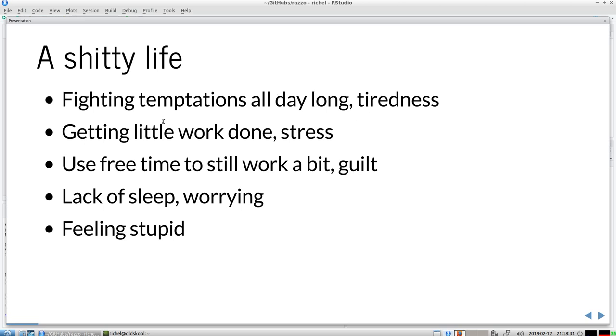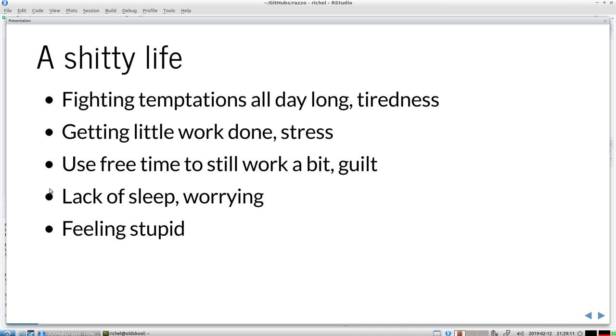Also when they get little work done they feel stressed. And when they quit working and they're at home, I'm a scientist, you could work at home. So sometimes they come home and think, let's do a little bit more work because I feel guilty. And when in the end they go to sleep they can worry about not having done enough and feeling stupid. This is a syndrome of a shitty life.